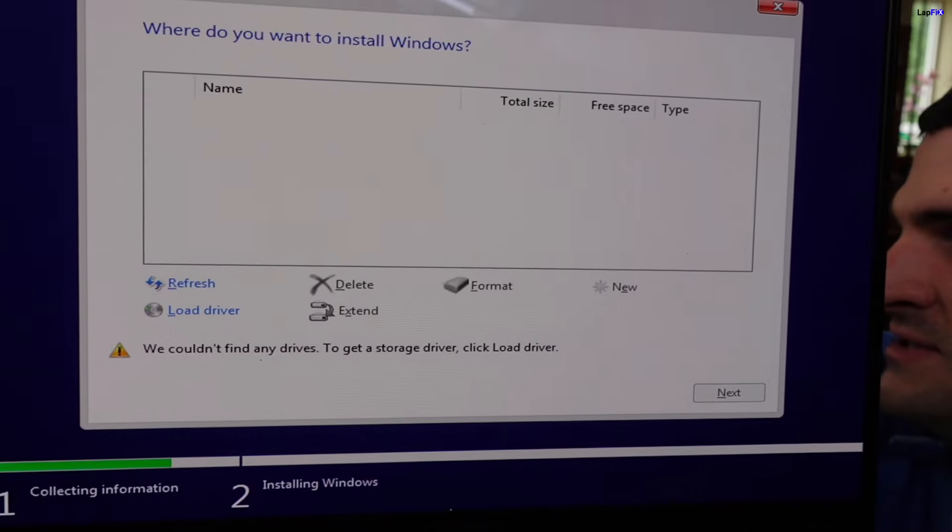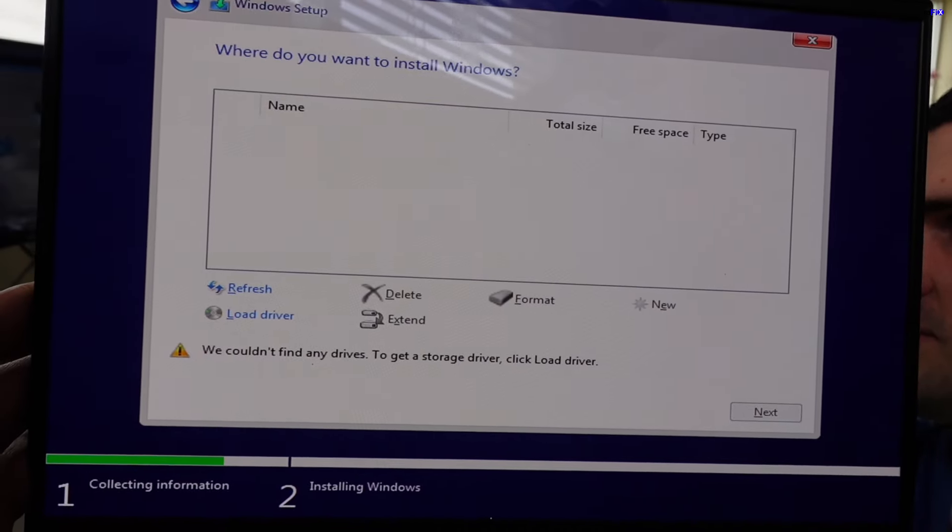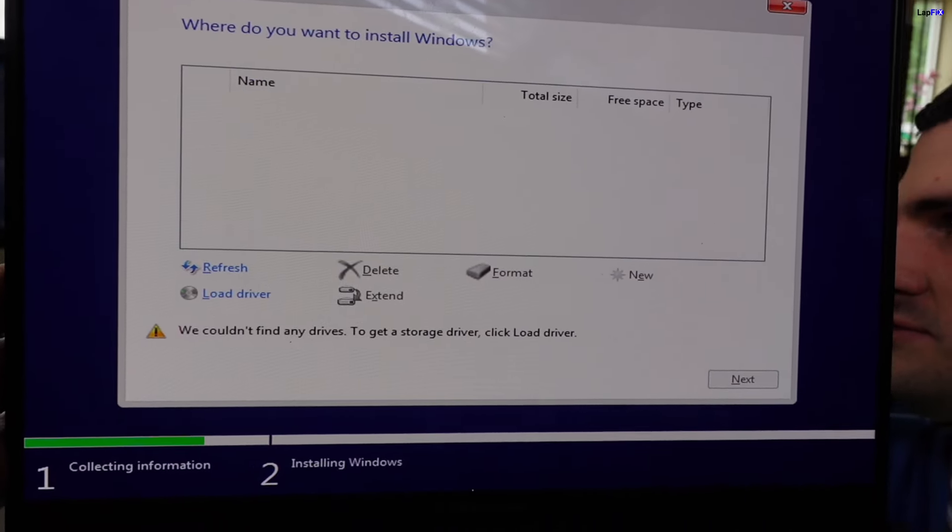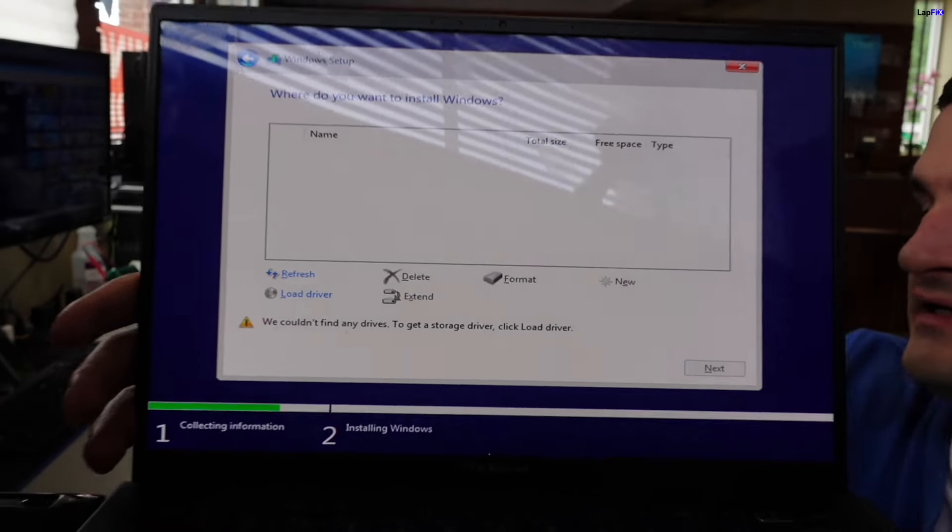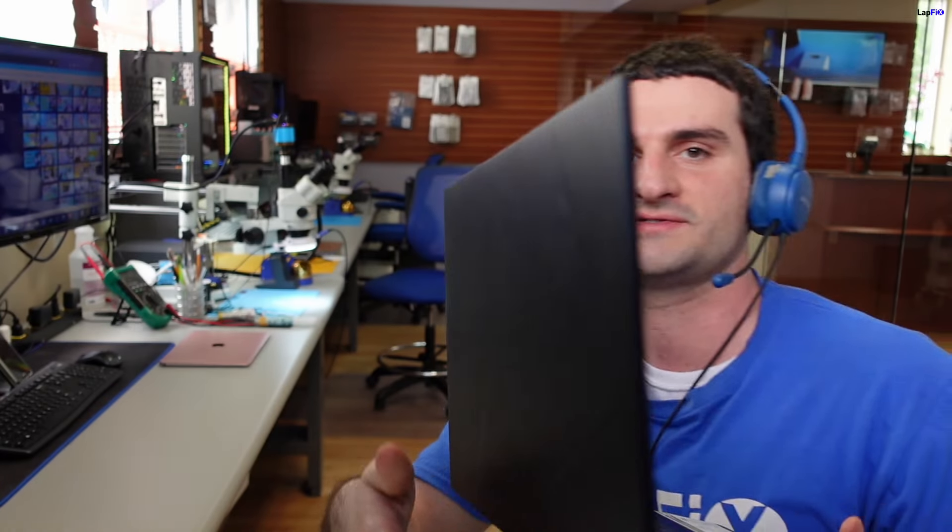Now you're gonna be at this screen, and this is probably where everyone's stuck at. We cannot find any drives. To get a storage driver, click load driver. You click load driver and there's nothing there. Obviously there's nothing there because it doesn't have the right driver. We have a solution for that.